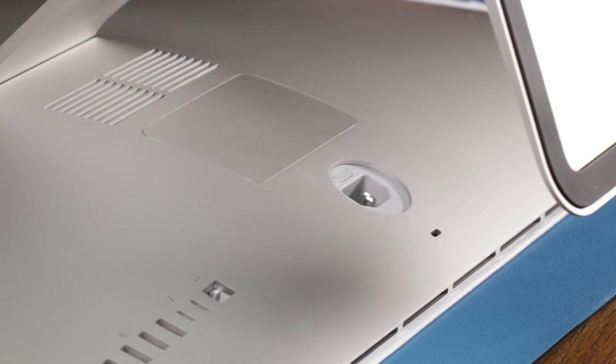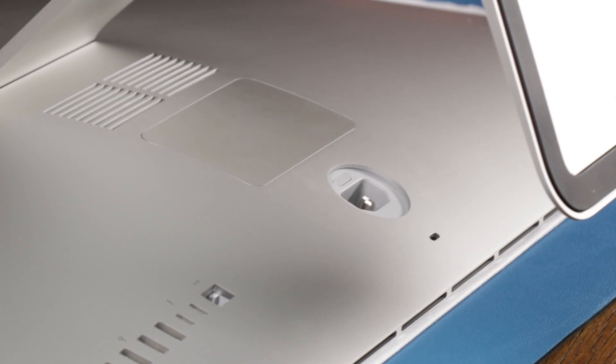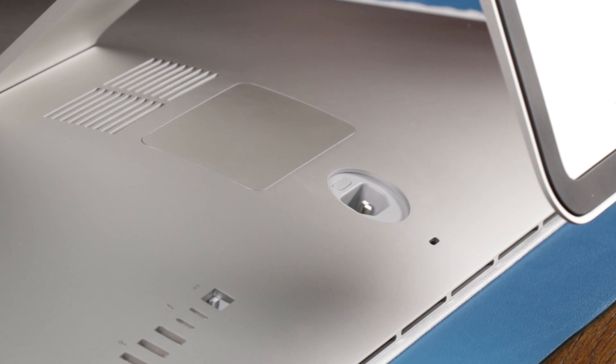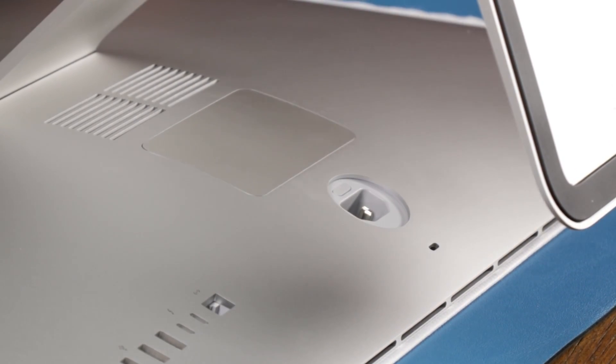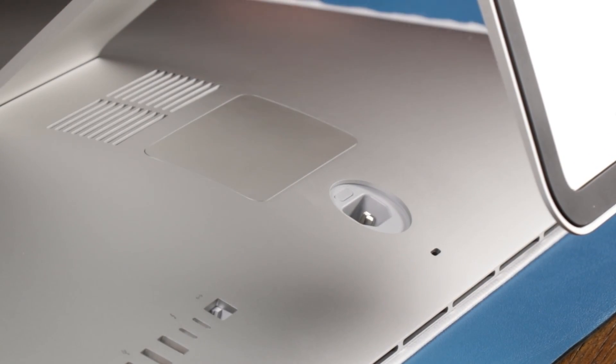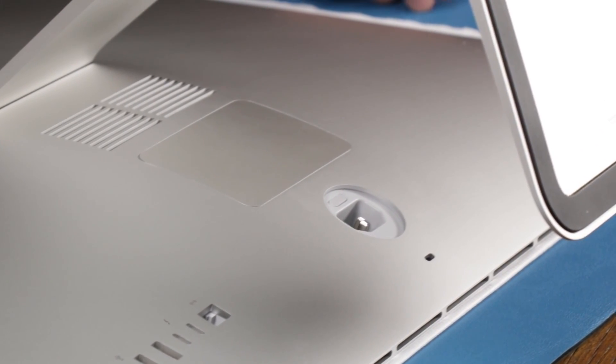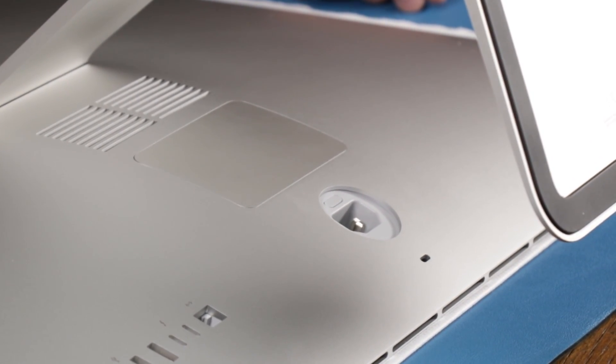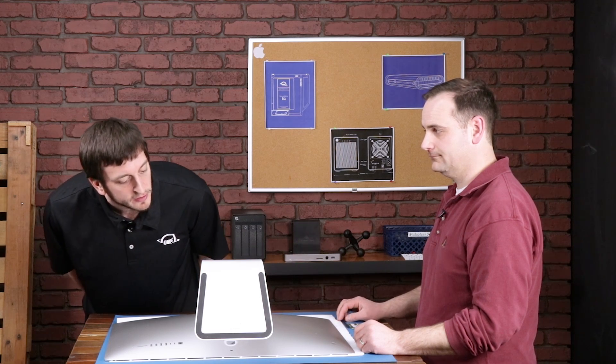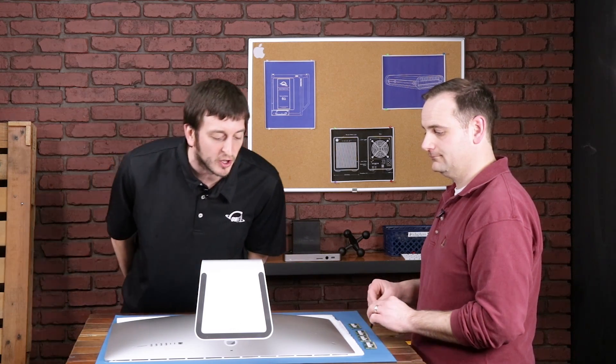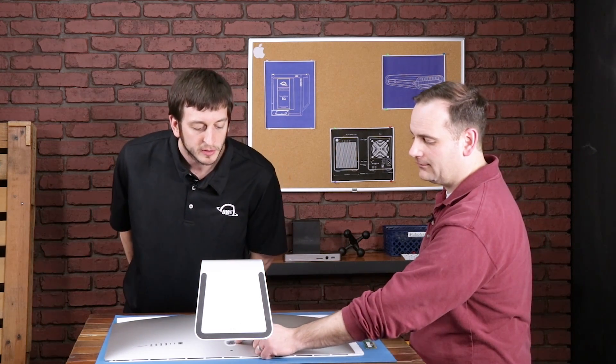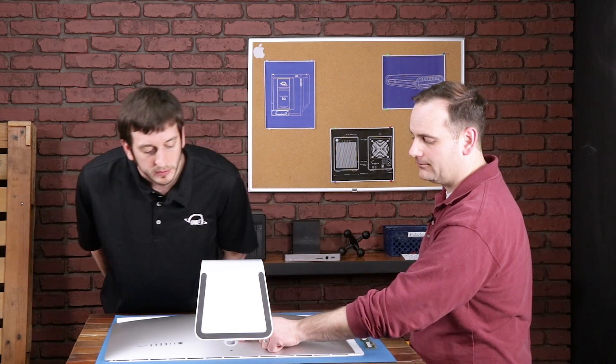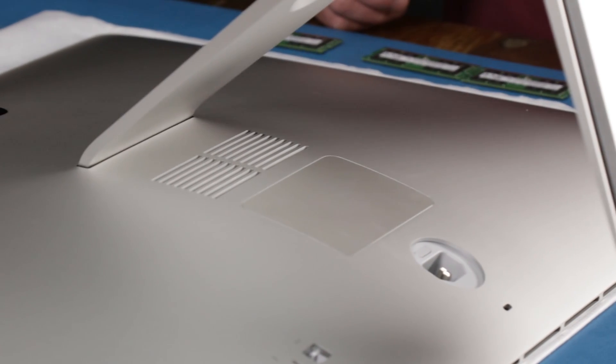All right, so we've laid the iMac down, which has exposed the back of the machine to upgrade the memory, and it looks like there's a door panel on the back. Chris, how do you get that off? There's actually a button here inside the power socket.